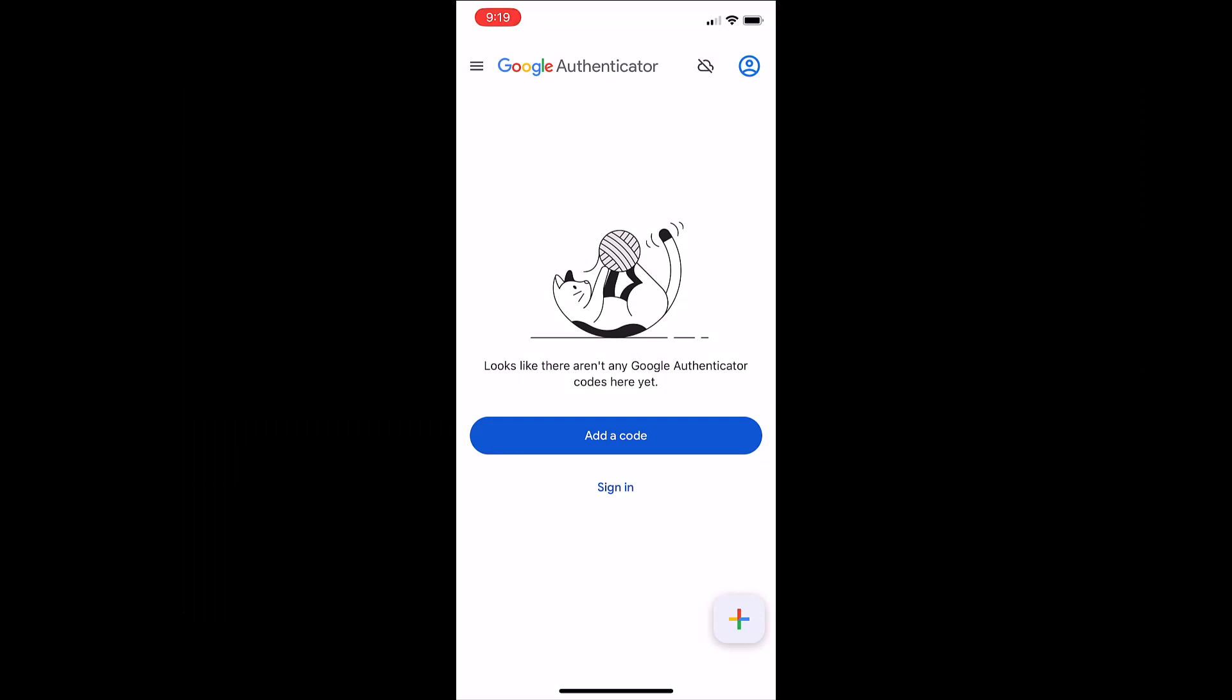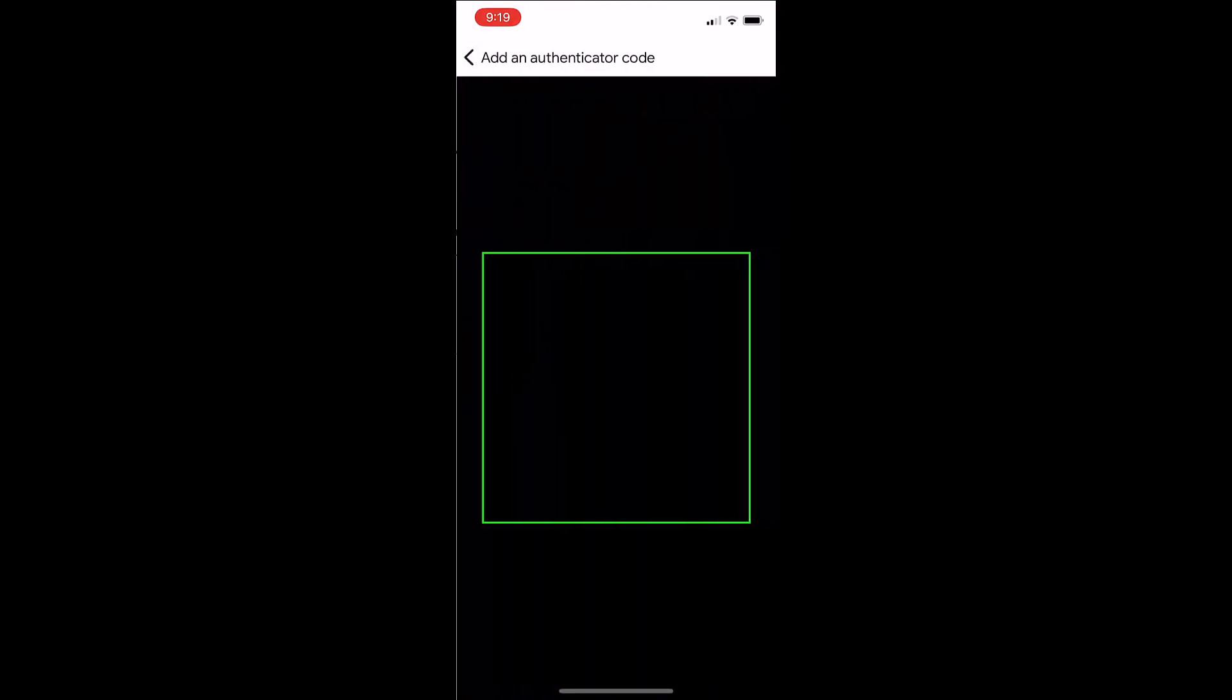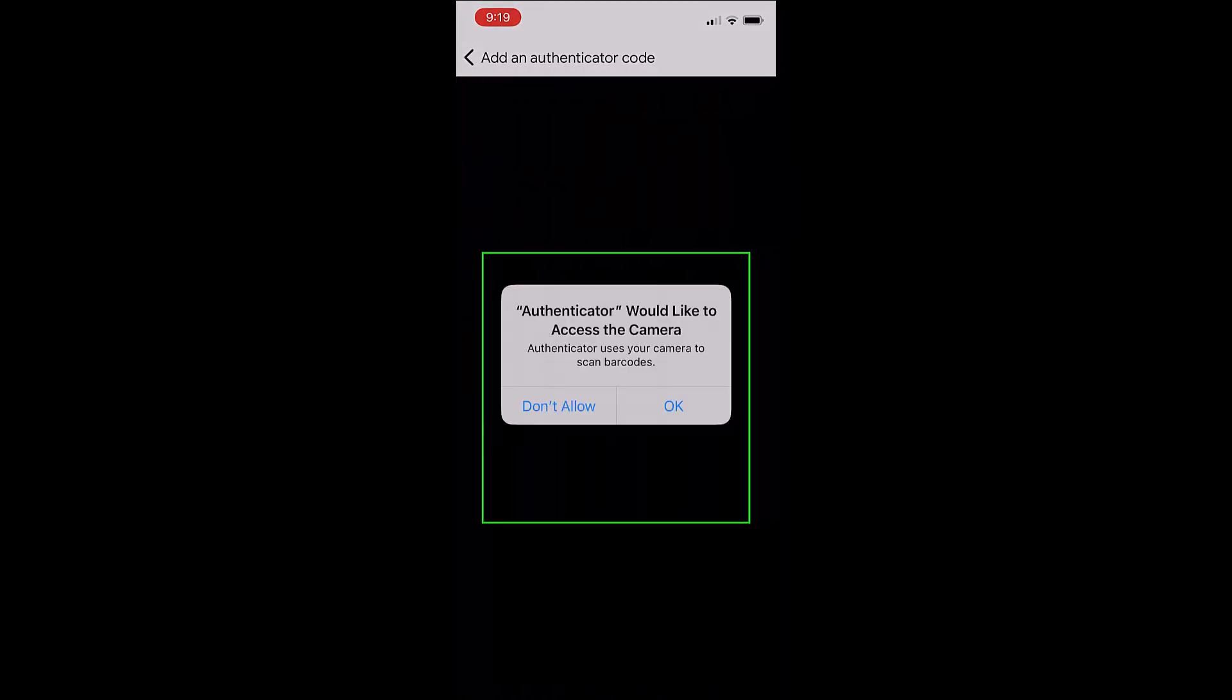Select add a code. Select scan a QR code. If this is your first time you may have to allow access to your camera. Select OK.